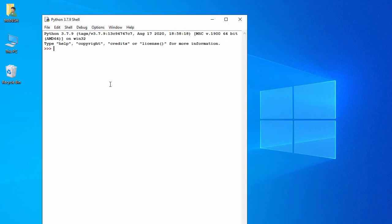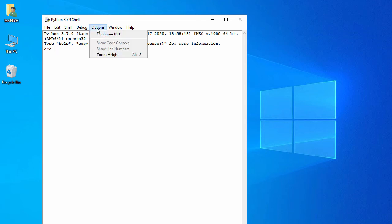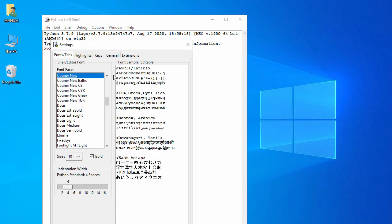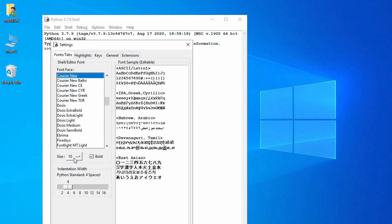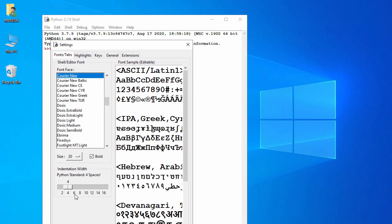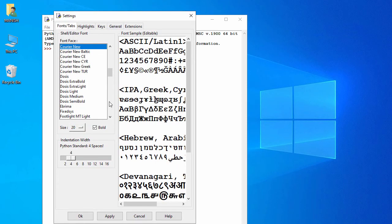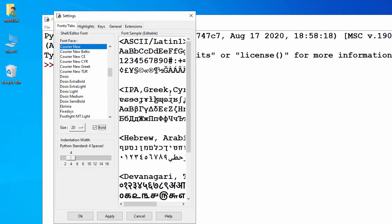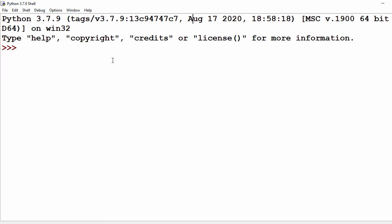This will open the Python IDLE shell. First, let's change the font — go to Options, click 'Configure IDLE', and here you have the font size. Click on size, select 20, keep it bold, click Apply and OK. Let me maximize this.